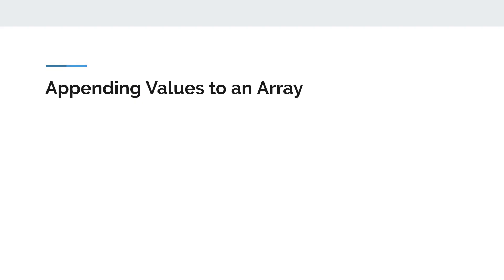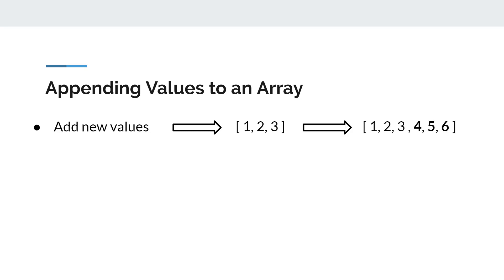The numpy append function allows us to add new values to the end of an existing numpy array. This function returns a copy of the existing array with the values appended to the specified axis.